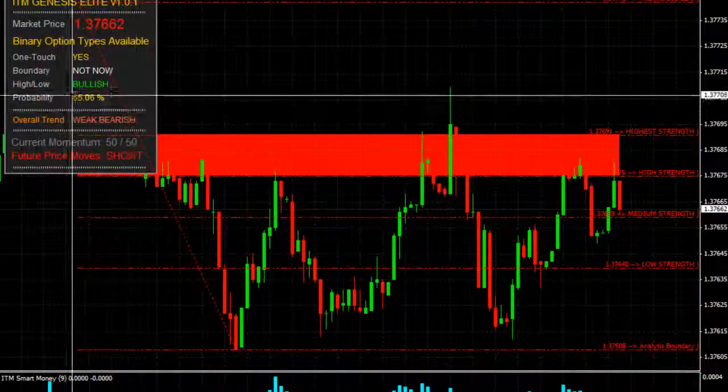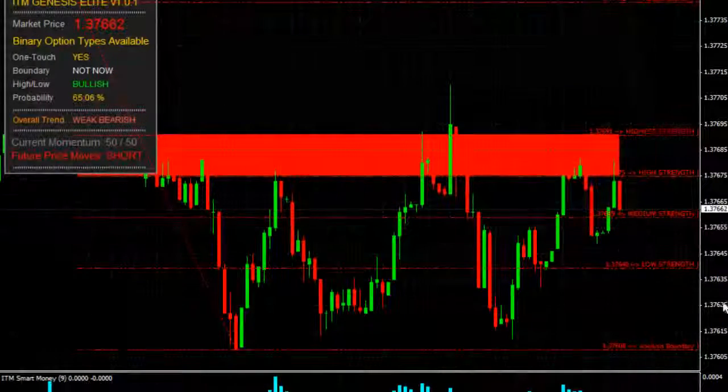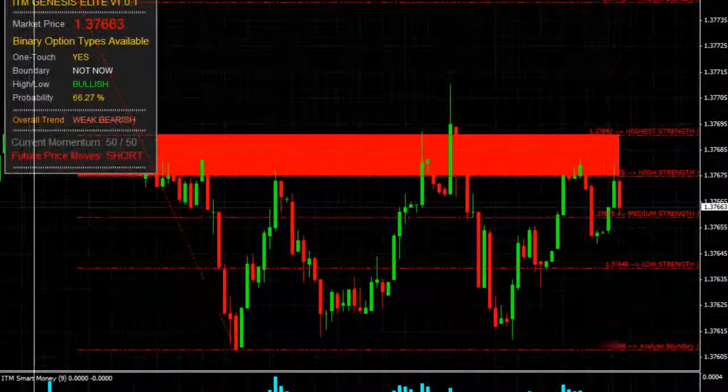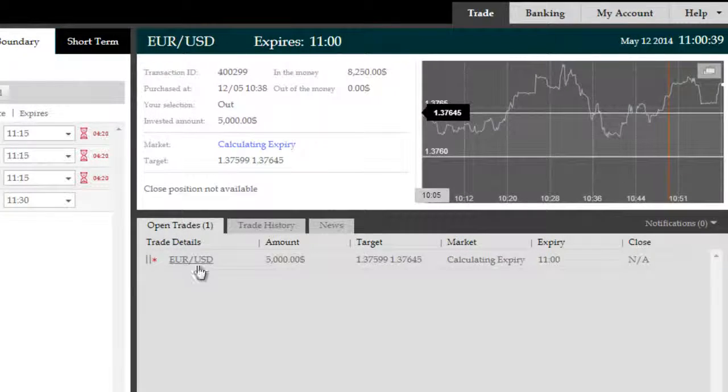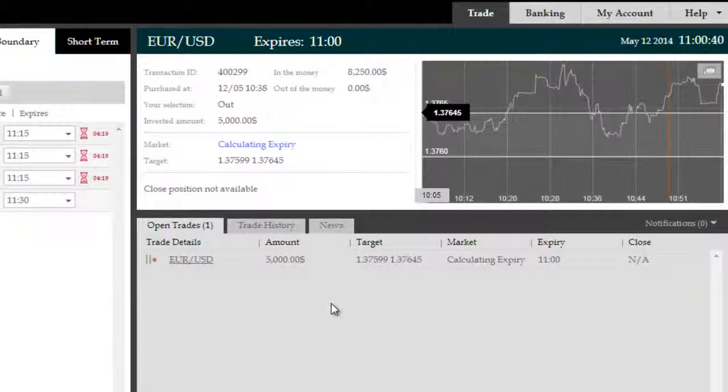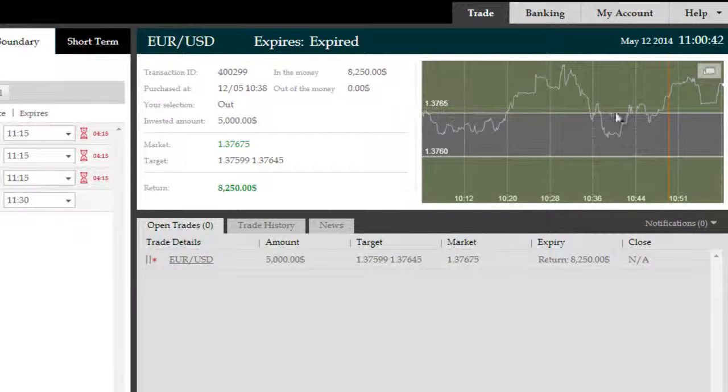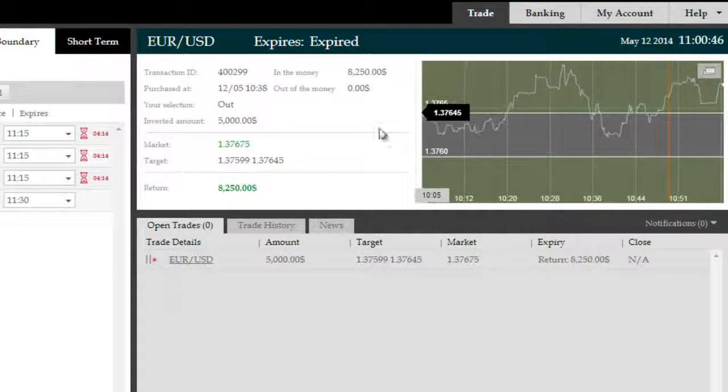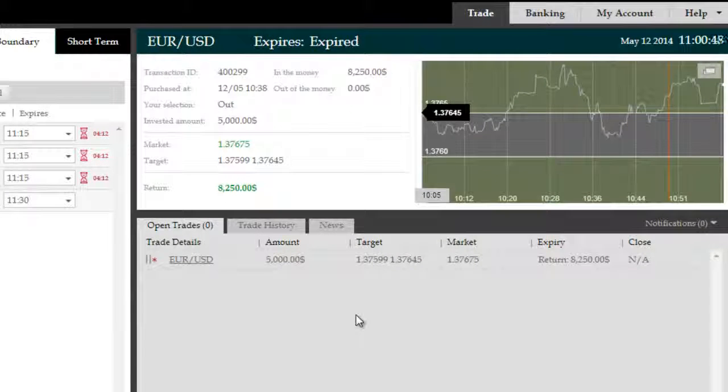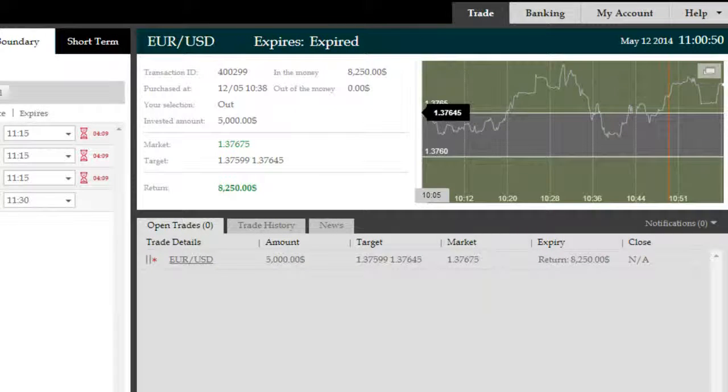The nature of the boundary trade is such that you don't really have to worry about the direction the trade takes. All you have to be worried about is timing it accurately enough so that you are exiting the boundary if you're taking an outside boundary trade or staying inside the boundary if you're taking an inside boundary trade.